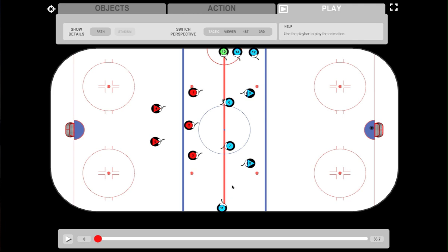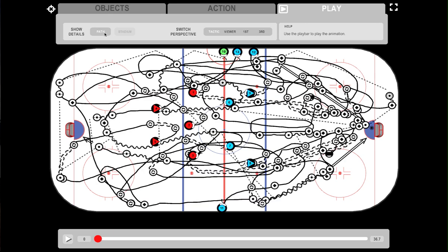To demonstrate the visual properties we have in Hockey Coach Vision, I'm going to show you a drill that is a little bit more complicated. When you select path, you can see what I mean by complicated.